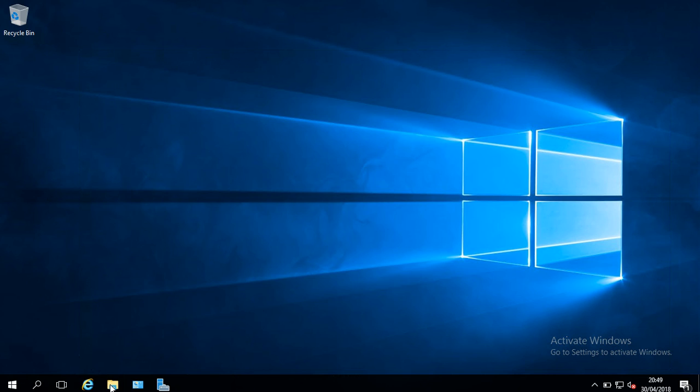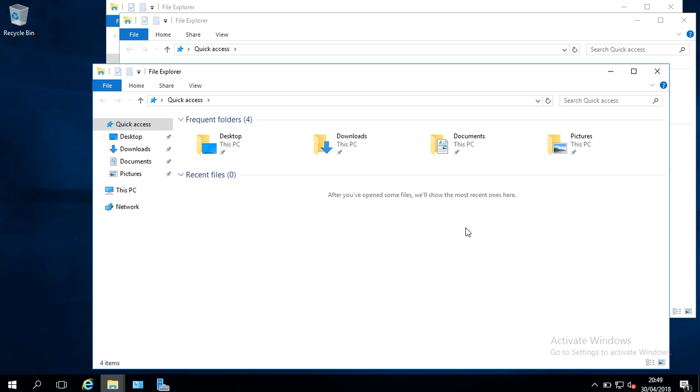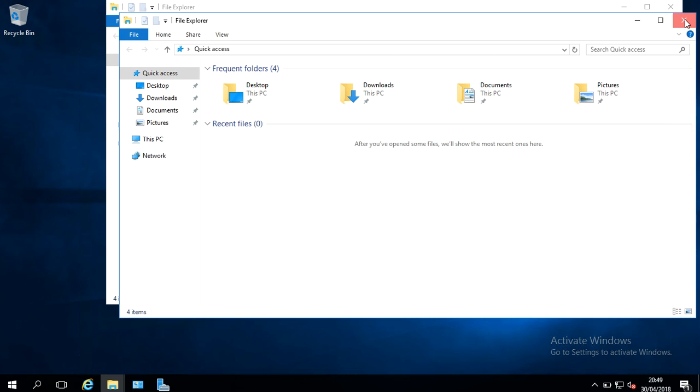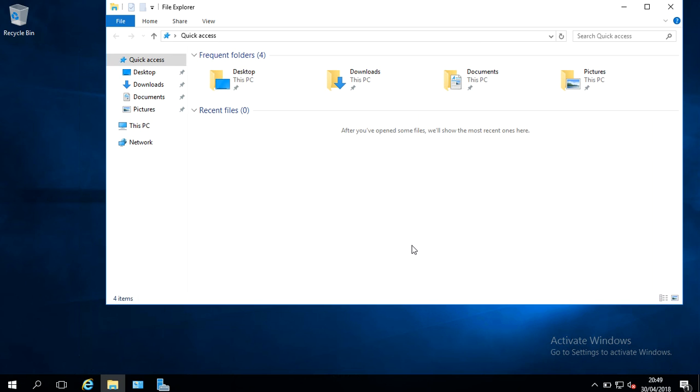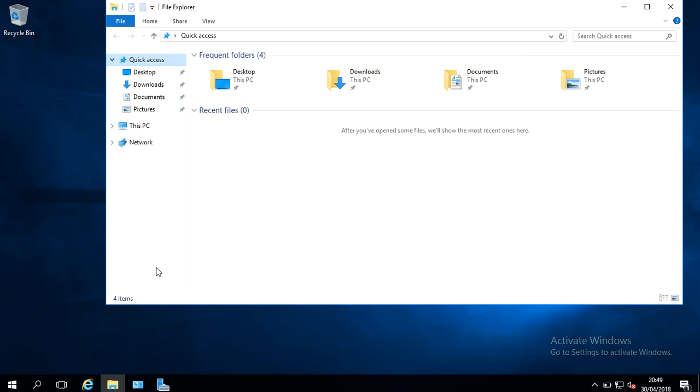So I'm just going to get started here. I'm going to click on my Windows Explorer icon here at my taskbar. Oh sorry, a few of them opened up, so I'll close one or two of them. I'm just going to right-click on This PC, and I'm going to click Properties.